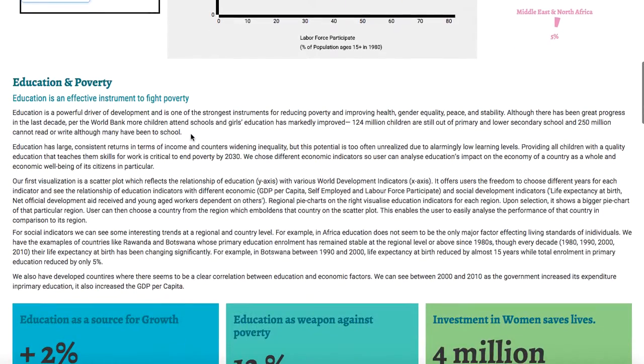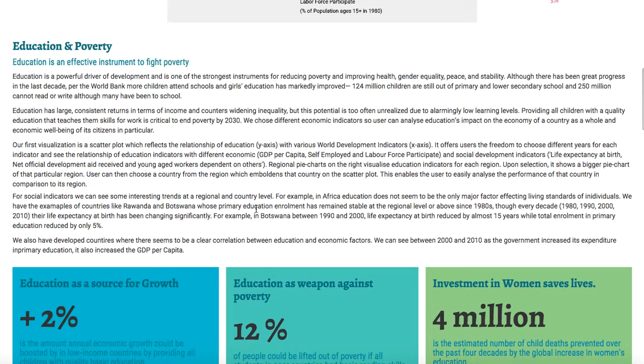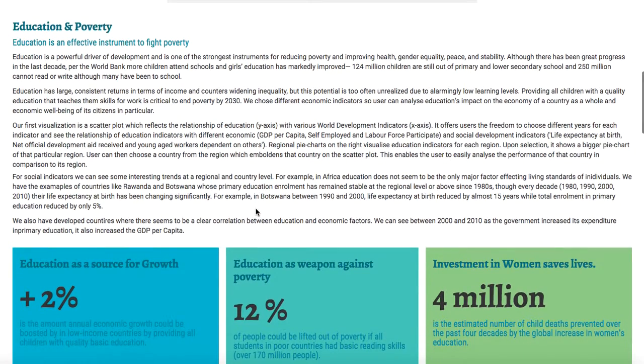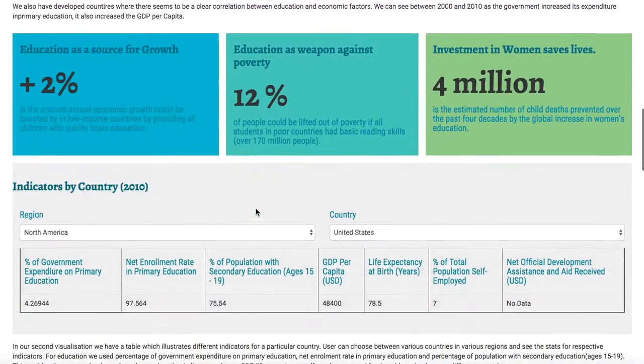Here we are building a story, and after that we are also analyzing some interesting trends which we noticed in the scatter plots.